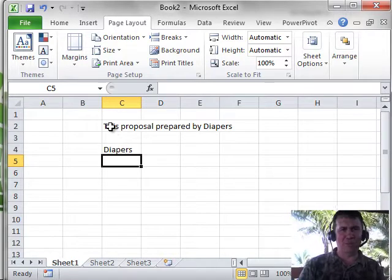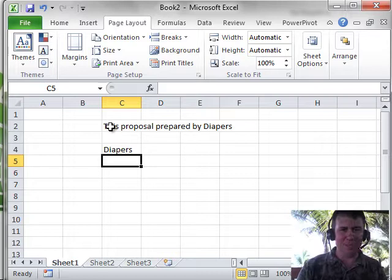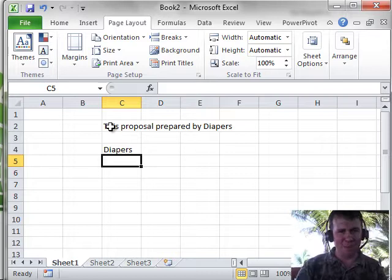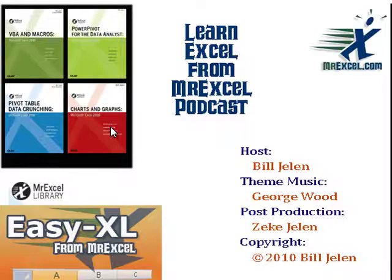Of course, you can do this with any set of names you'd like, change your boss to something else. Yeah, good way to have fun around the office. All right, I want to thank you for stopping by, see you next time for another netcast from MrExcel.